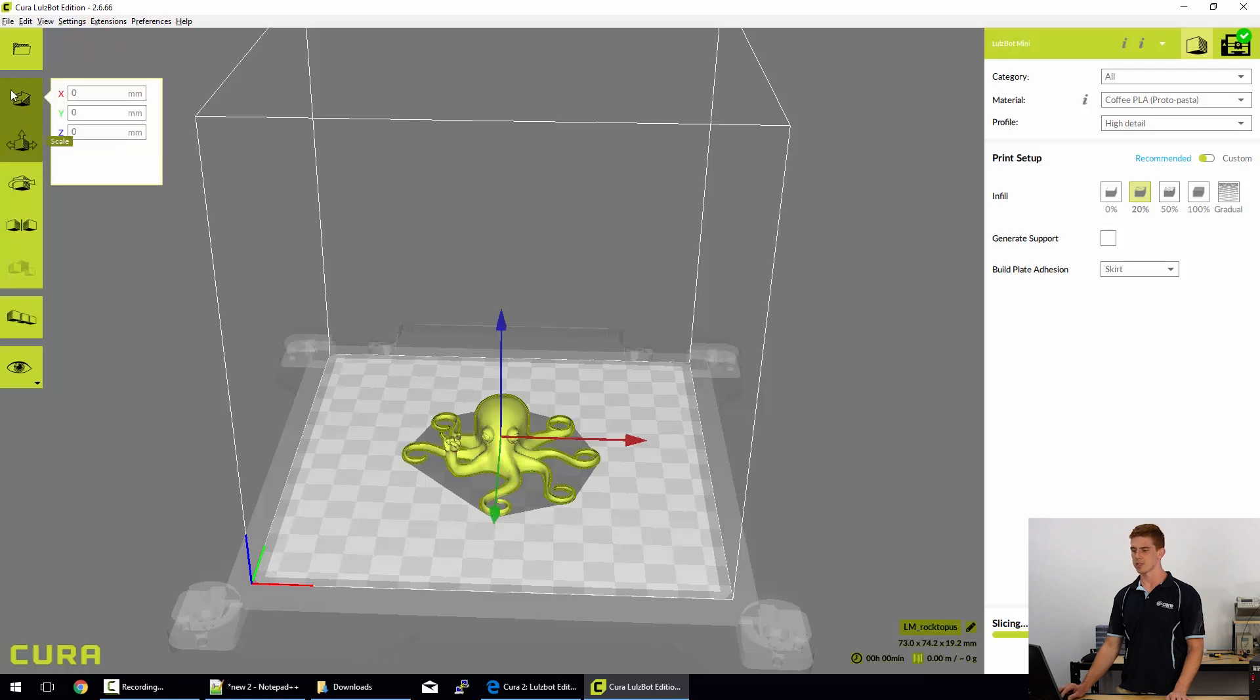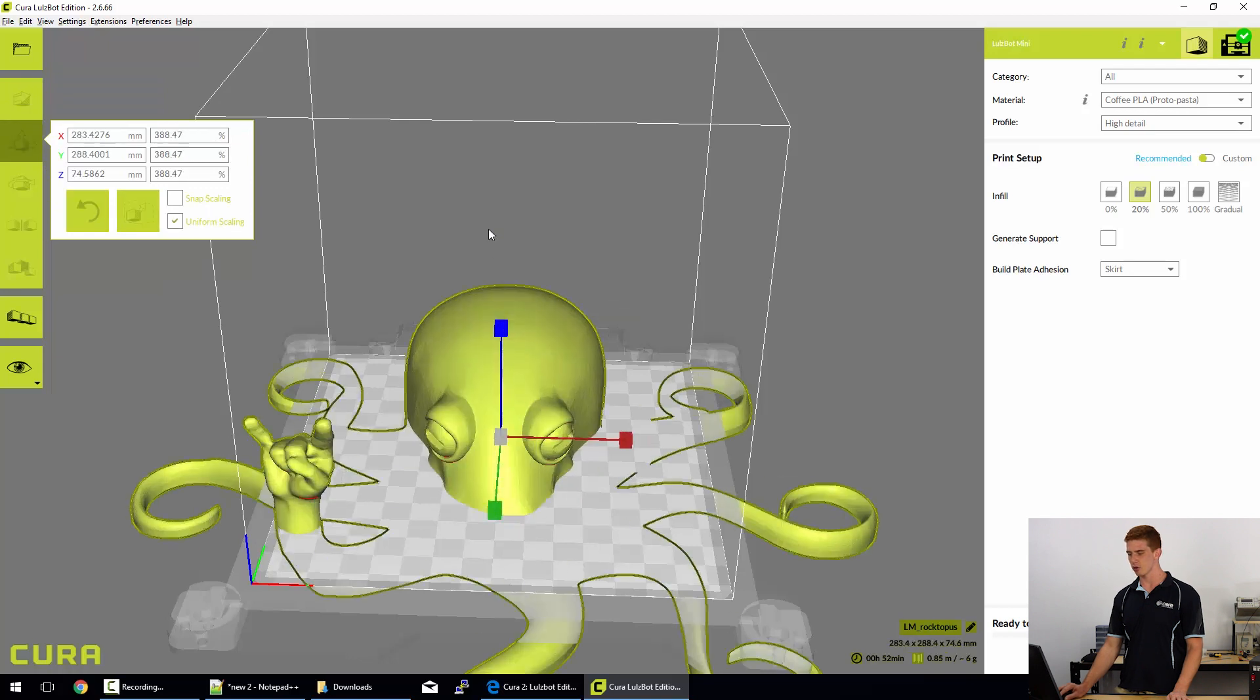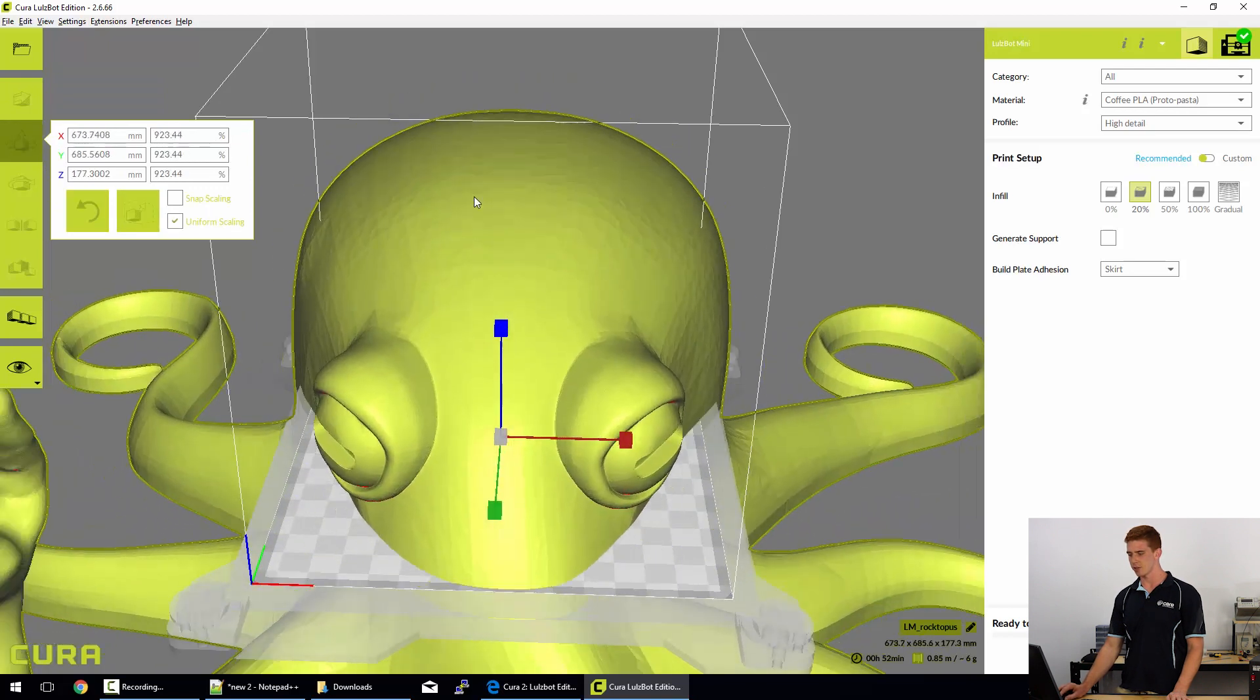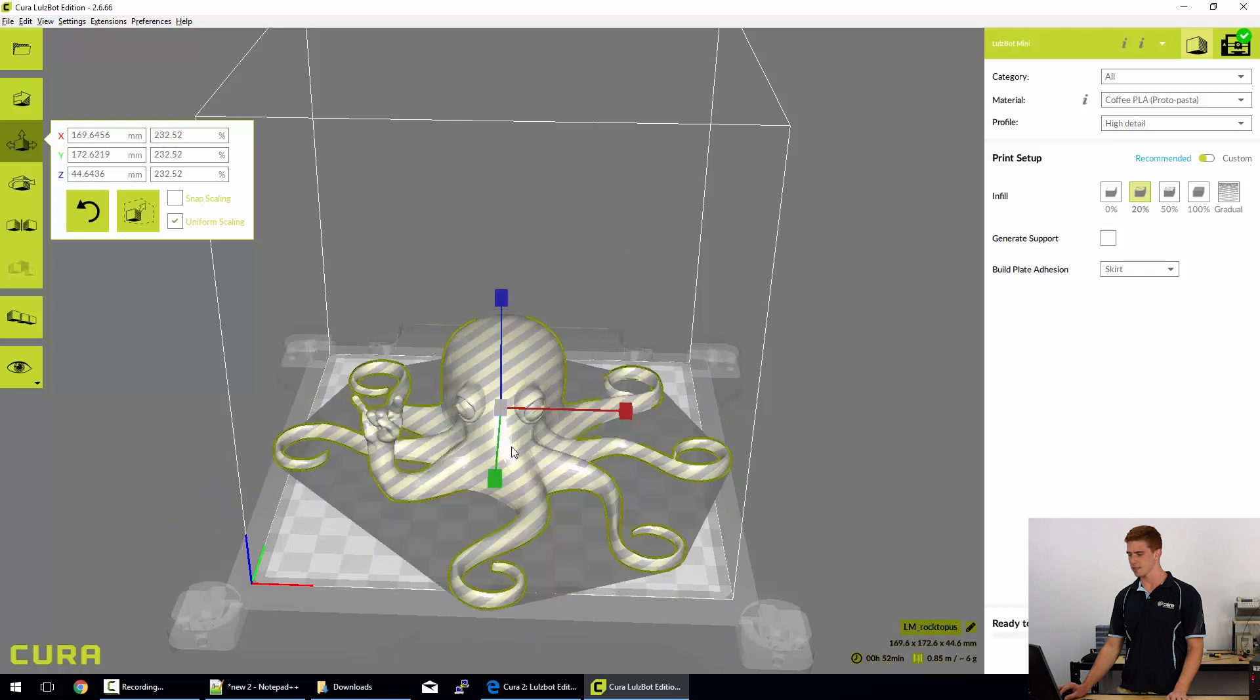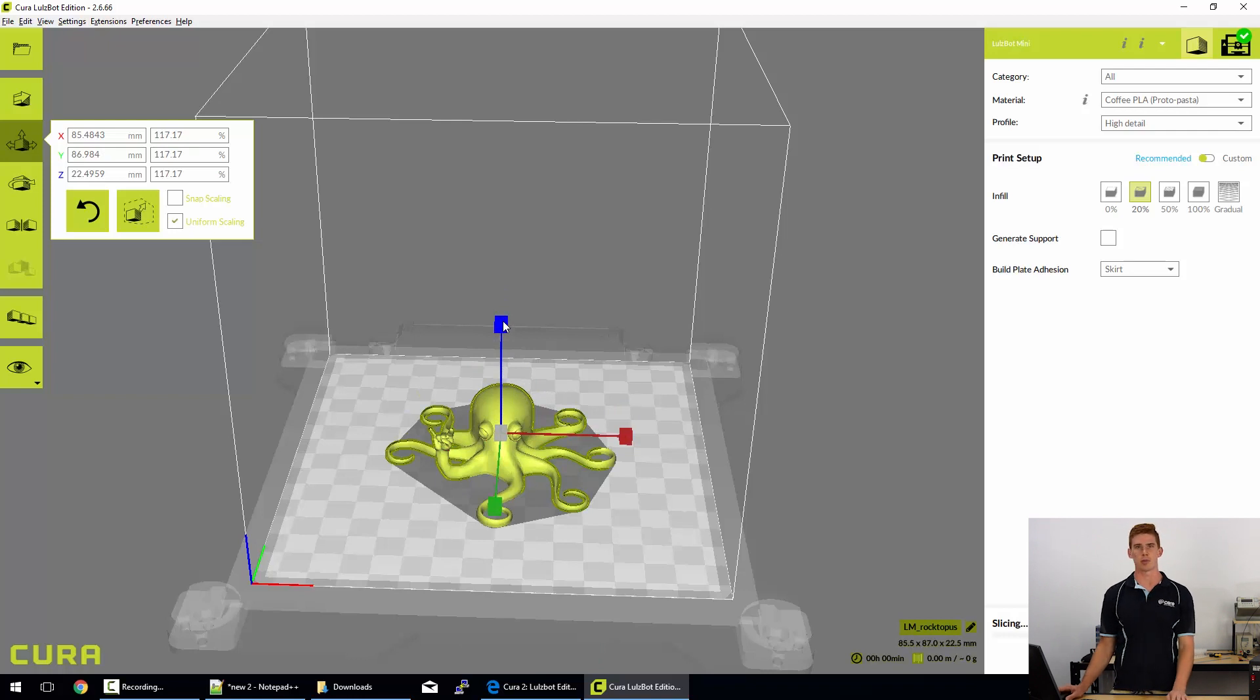While we've got that model selected, we can also drop into the scale option. Now this allows you to simply scale your model however large you'd like it to by clicking and dragging on any of those axes.